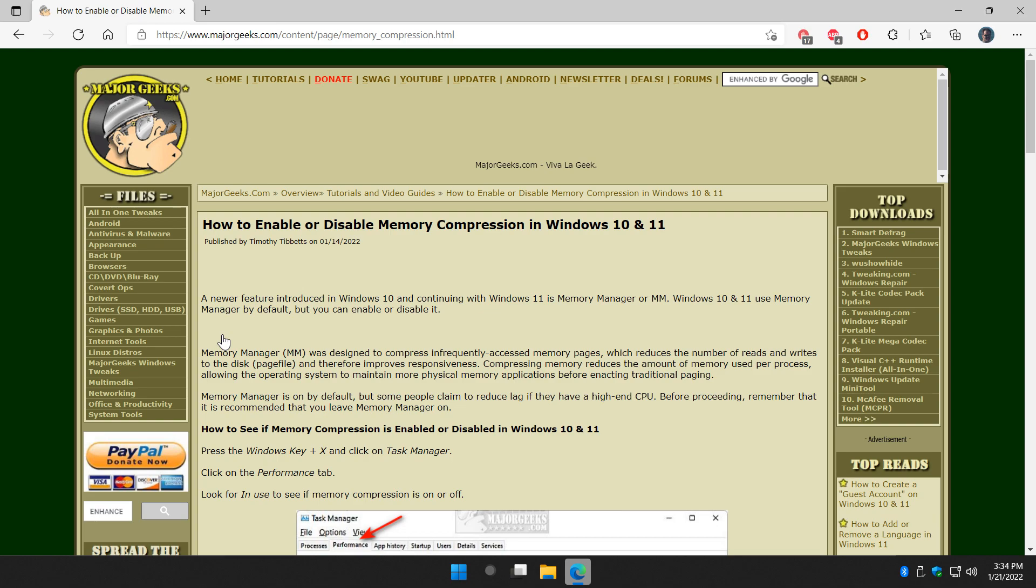It should be on by default. The idea behind it, as you can see, there's a long explanation here. It's supposed to compress infrequently accessed memory pages, reducing the number of reads and writes to your disk and improve responsiveness.